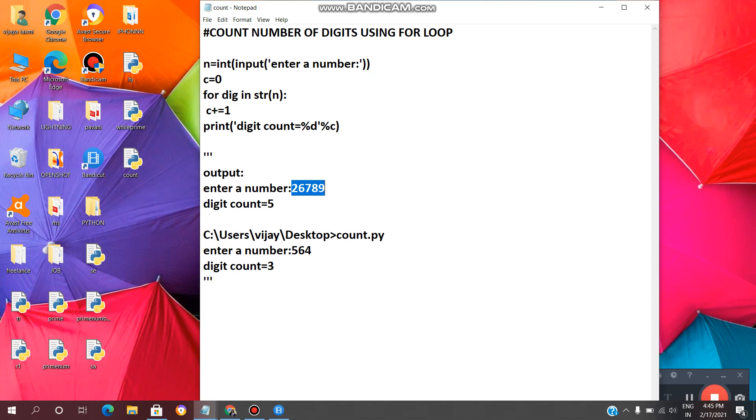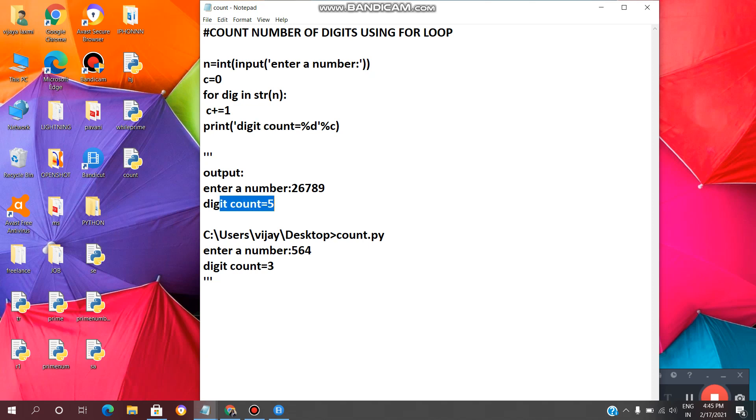In this way we have to write Python program to find count number of digits of a given number using for loop. I hope everyone clear with this code and output. If you have any questions, please comment down below.